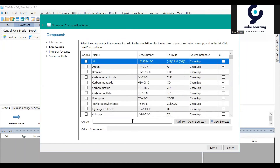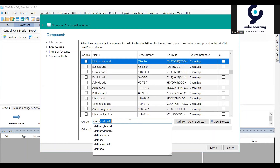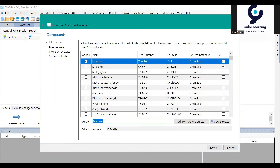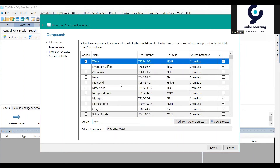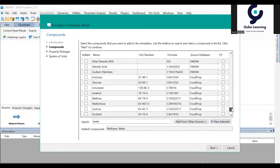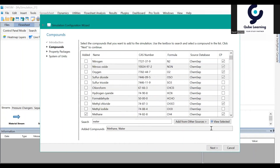I want to simulate methane and water. You can just click it, and the methane and water will be added to your chemical compound list in the software. Then you can go to the next step.